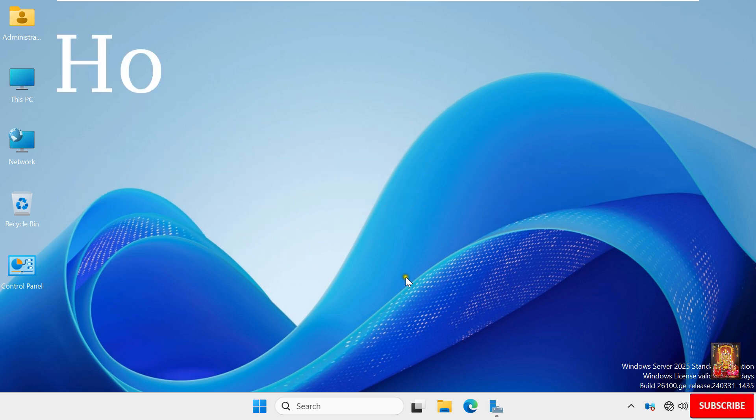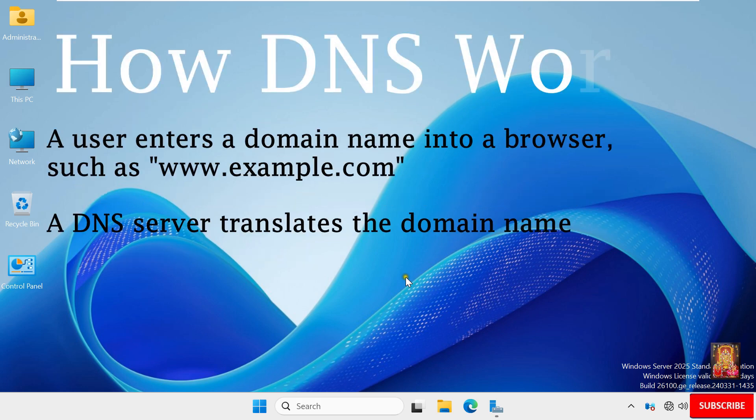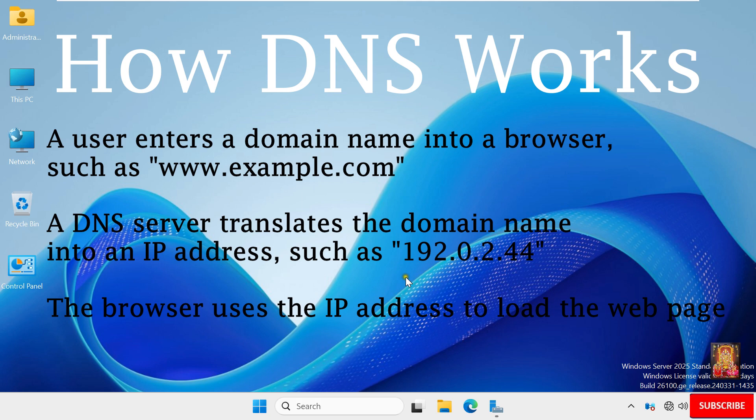How does DNS work? A user enters a domain name into a browser, such as www.example.com. A DNS server translates the domain name into an IP address such as 192.0.2.44, and the browser uses that IP address to load the web page.